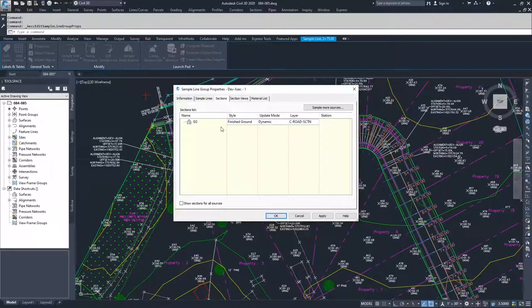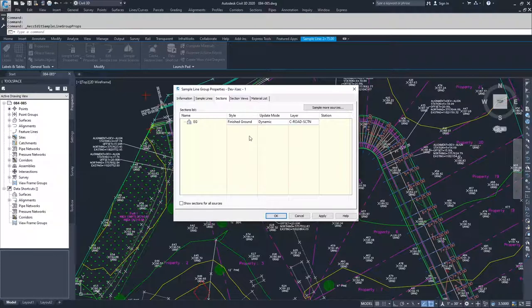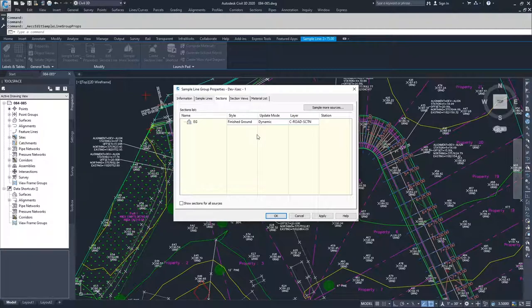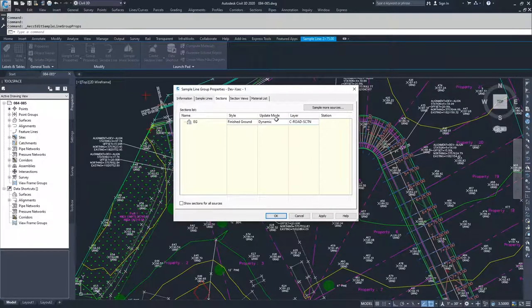Moving on to the sections tab, this is where we show the list of options for what's going to be displayed or sampled in our sample lines. If we want to add more information into our sample lines, you can do that here by selecting the sample more sources button.